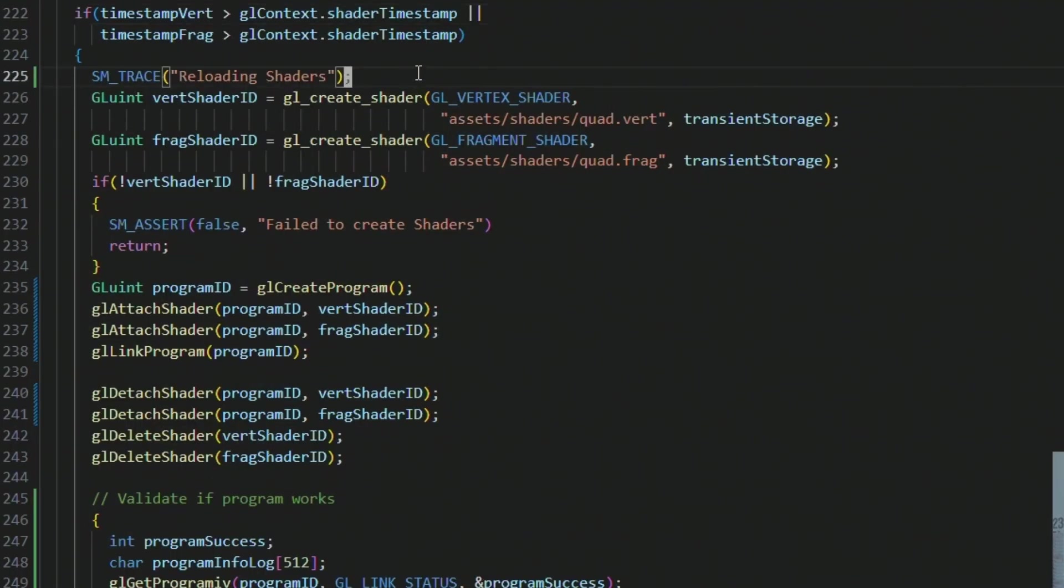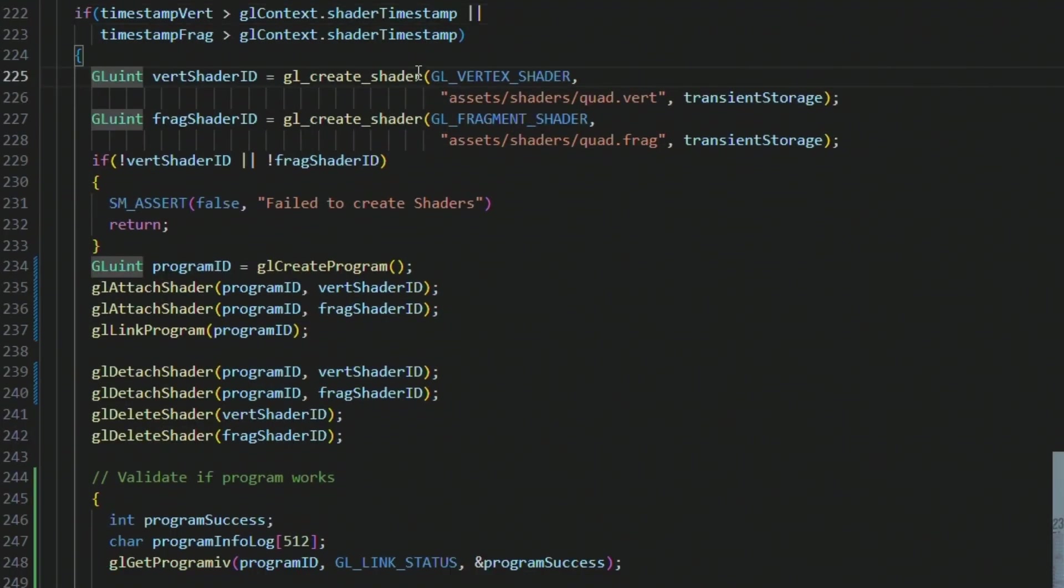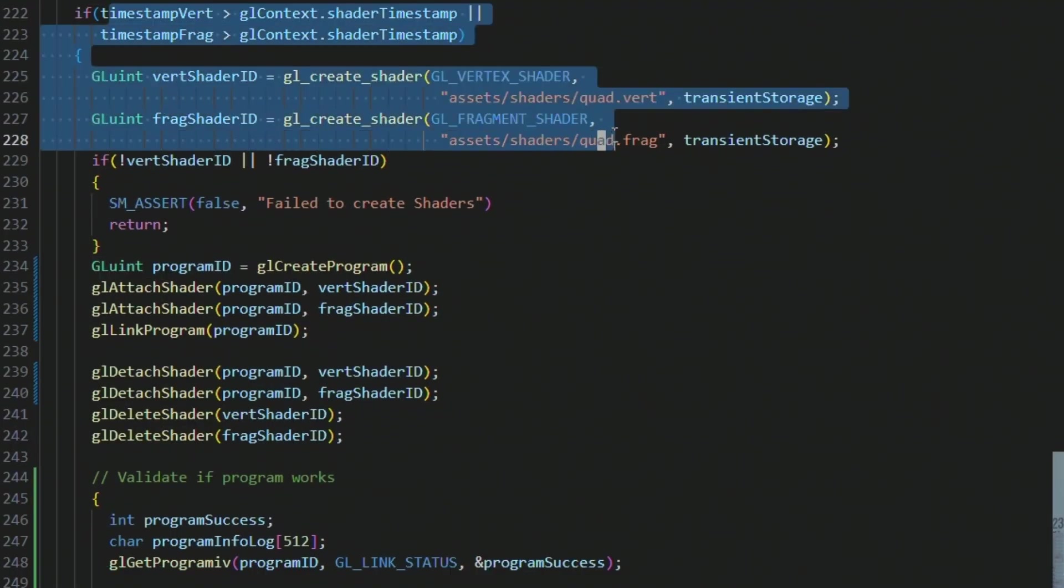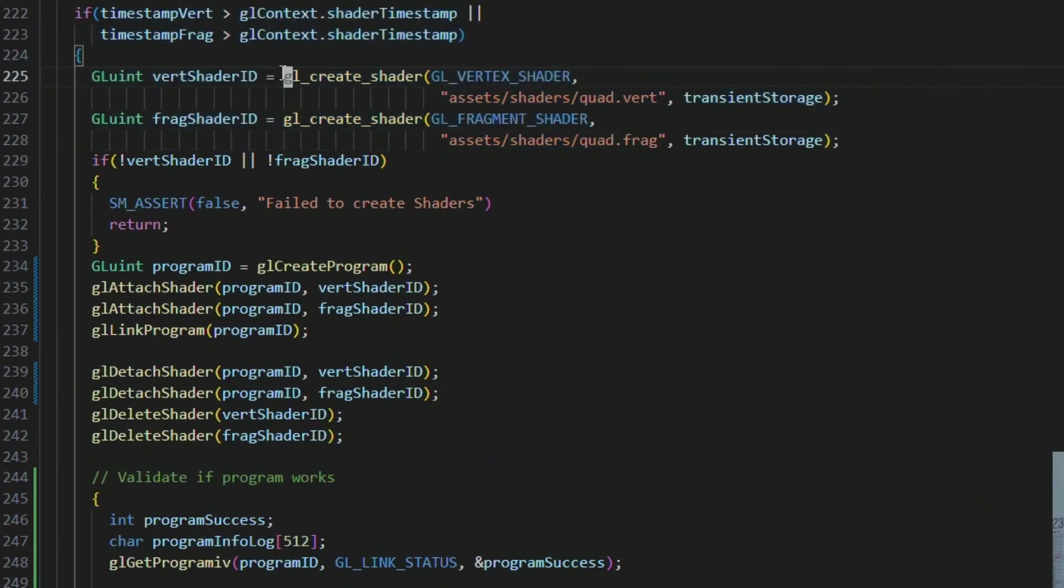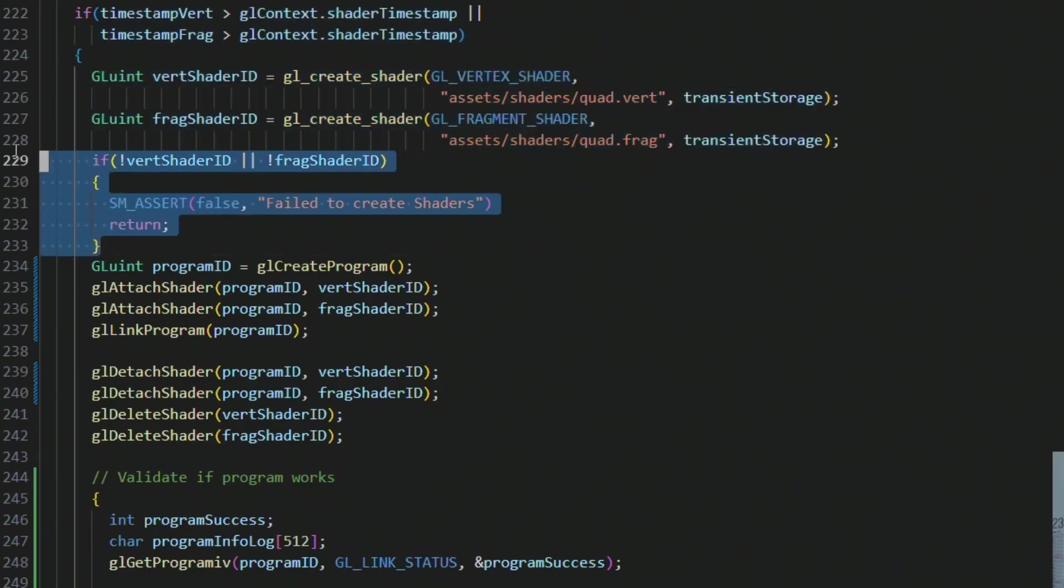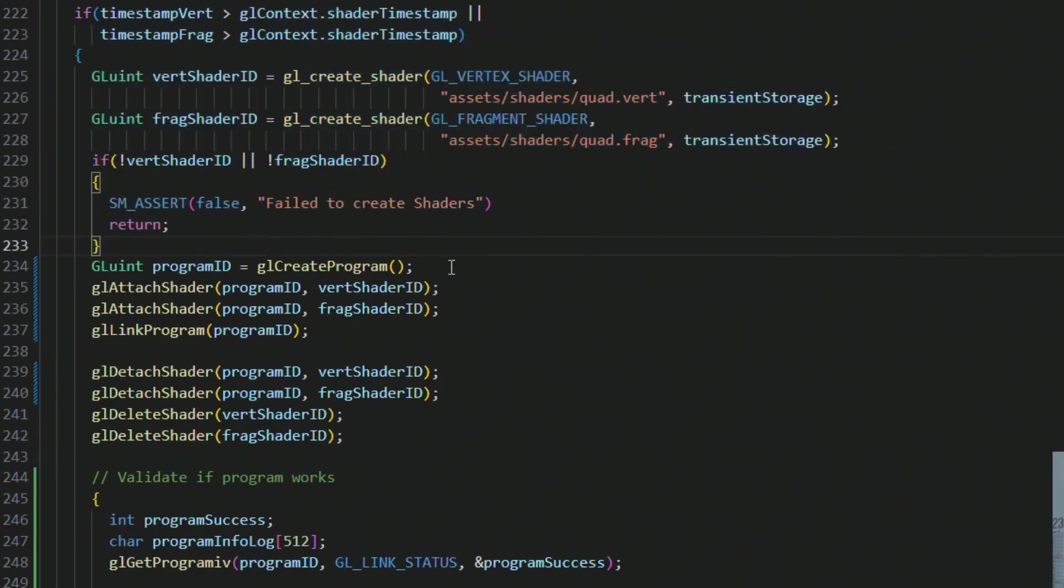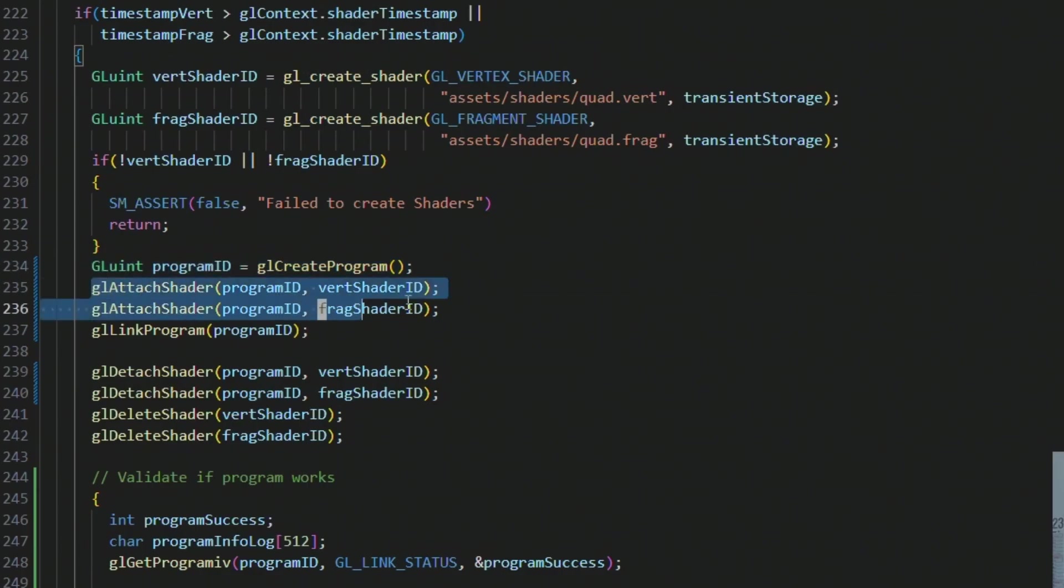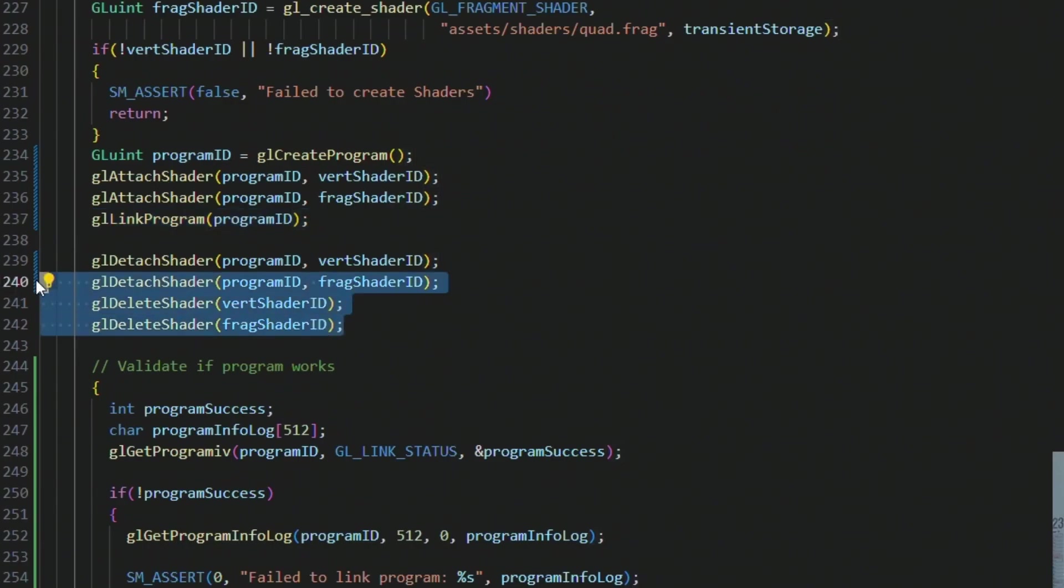So essentially what is happening here, and we can get rid of this trace, this was just for debugging purposes. The if check is the same. And the creation of the shader stays the same. We assert on both of these. And then the difference here is that we are now creating a new program. We are attaching both shaders and then we are linking it. Then we do the detach.